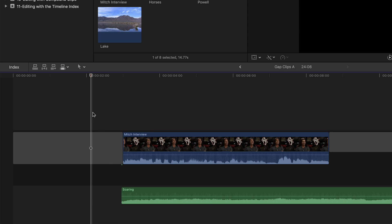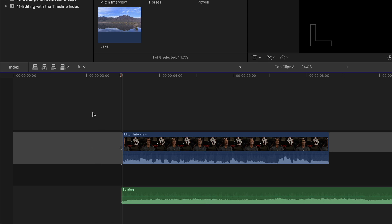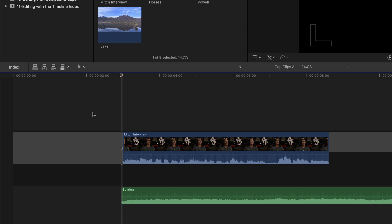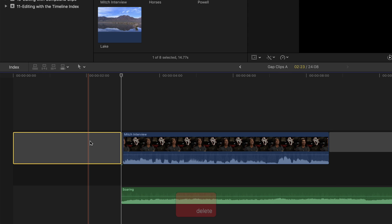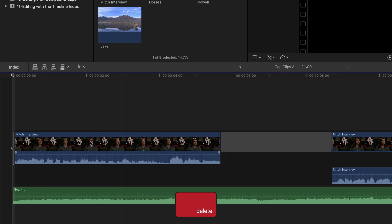Park the playhead anywhere over the gap clip, then press the down arrow to move the playhead to the connection point. Press Command-B to blade the gap clip, then select the gap clip to the left of the cut point and press Delete.